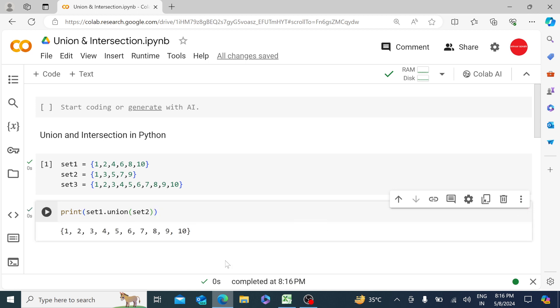So you can see on the screen that we have set1 and set2 values clubbed together in one particular set. It has 1, 2, 3, 4, 5, 6, 7, 8, 9, 10. The good part is,